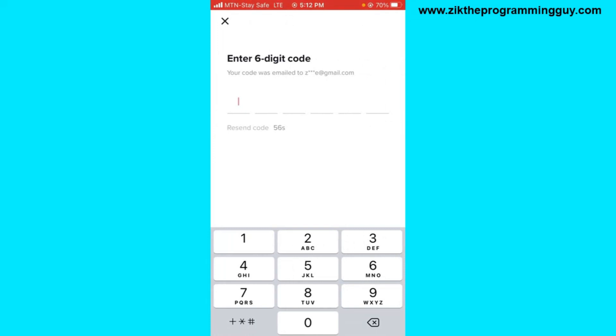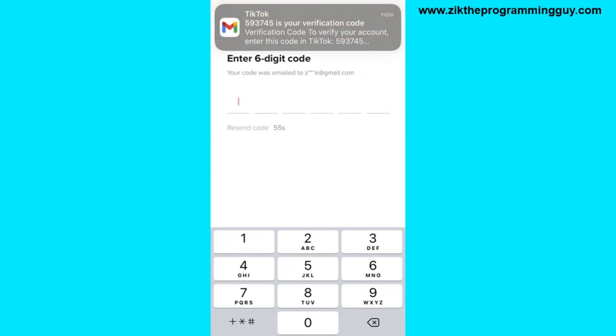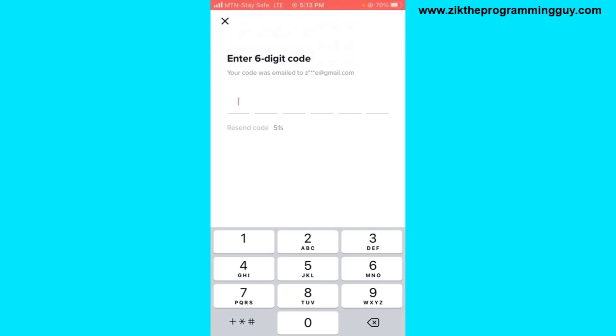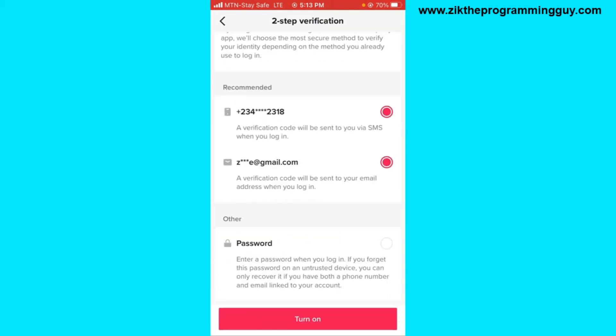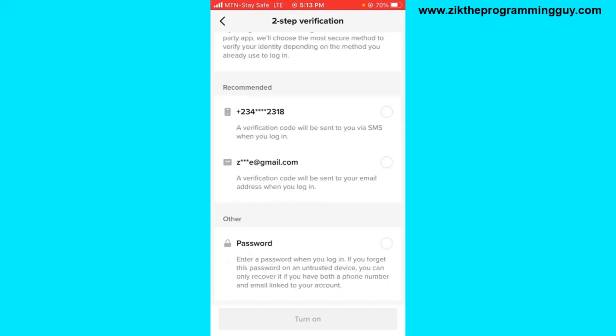Once you get the code, enter the code right here. As you can see they have sent me the code. So just go ahead and enter the code and you will successfully turn on two-step verification.